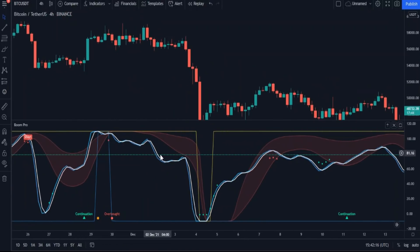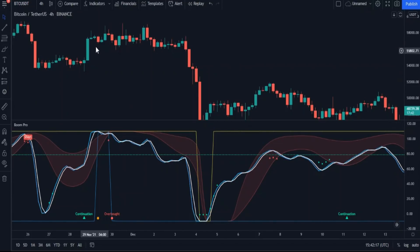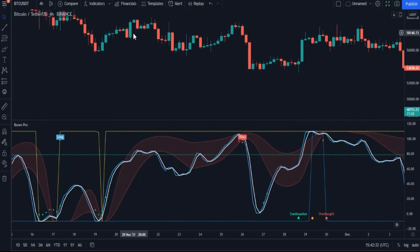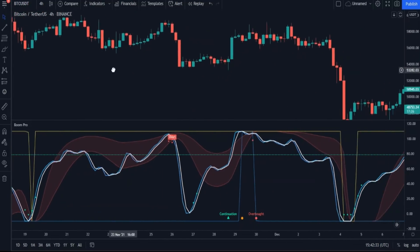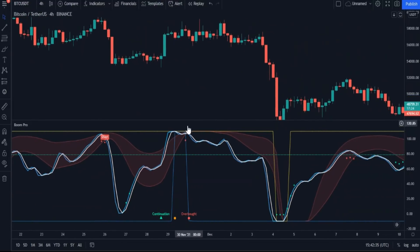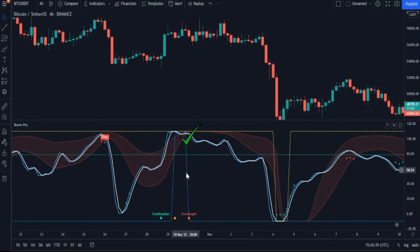Now let's see how it works with short positions. Here the opposite happened — the blue support line rose and the crossover occurred from top to bottom. Here we find another entry point and the breakout was clear. But be careful: don't rely on the first line to find the intersection — always rely on the second line in both cases.